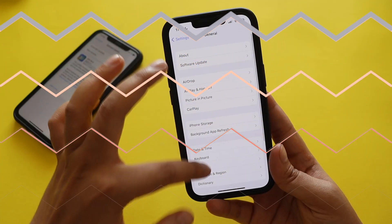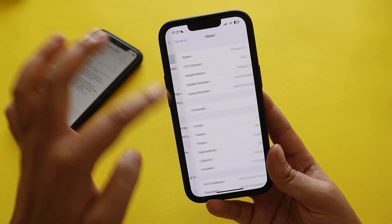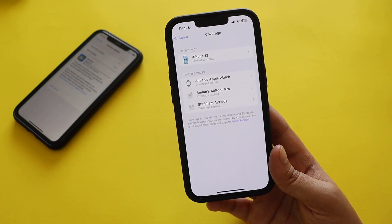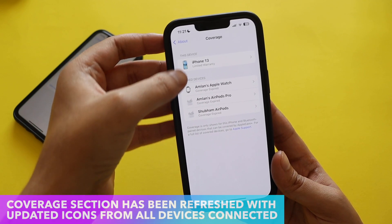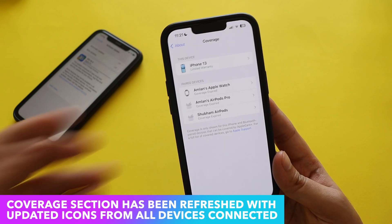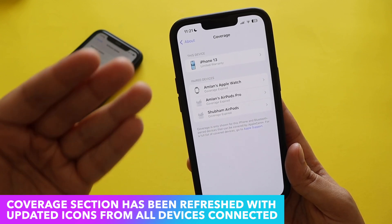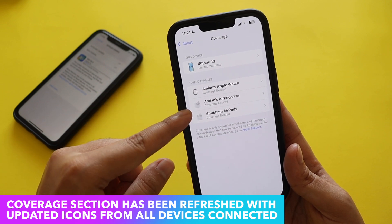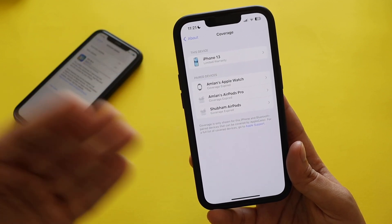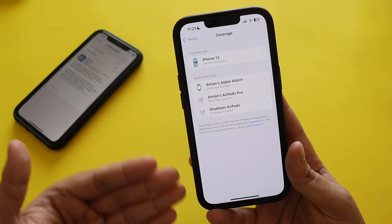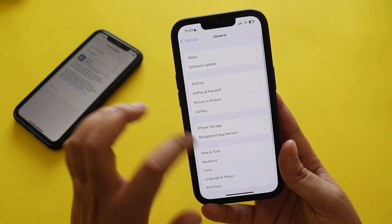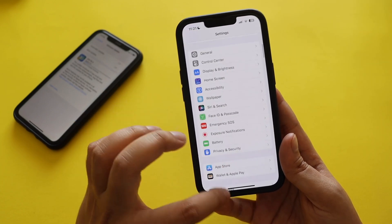Within Settings > General there's a Coverage section. The new thing here is that you now get to see an image and a full list of all devices connected to your iPhone. For example, it shows the iPhone 13, my Apple Watch, AirPods Pro, and even a friend's AirPods I used — all displayed with updated images and coverage details.